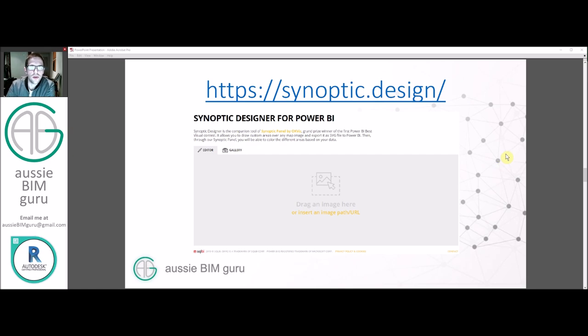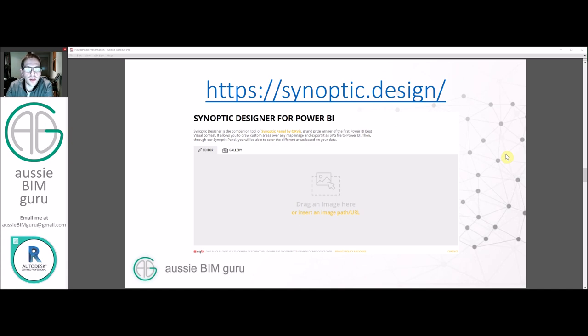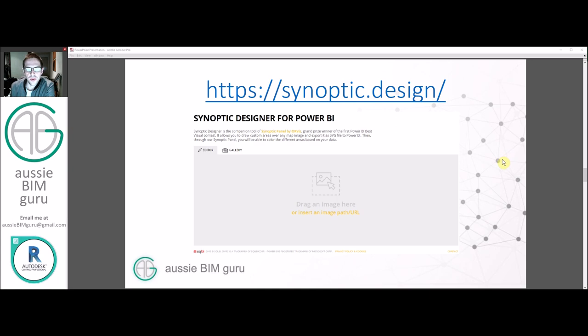And there's also a website called Synoptic Design, which is a website that we're going to use to process images into a shapefile, which can enable us to bring our floor plan into Power BI through this workflow.